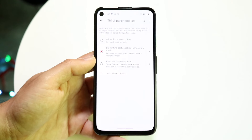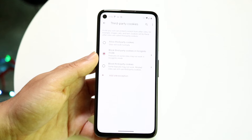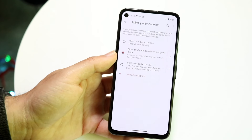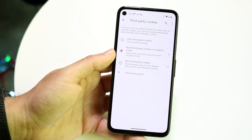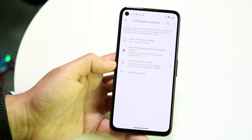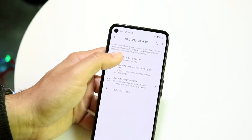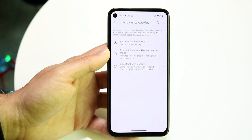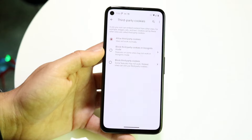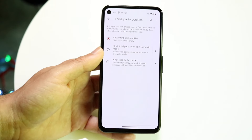It's going to allow us to change a lot of things. We can either allow third-party cookies — which it says at the top means the site will work normally — block third-party cookies in incognito mode, or block third-party cookies in general. What we want to do is make sure we allow third-party cookies on our device, because doing that will allow these cookies to be used on your phone.